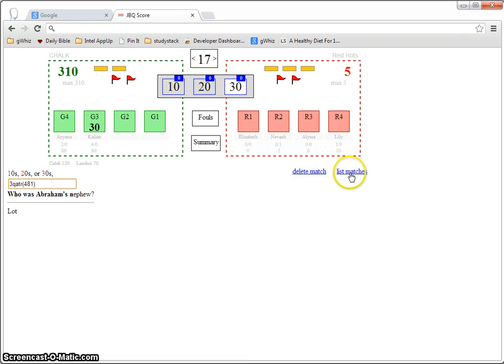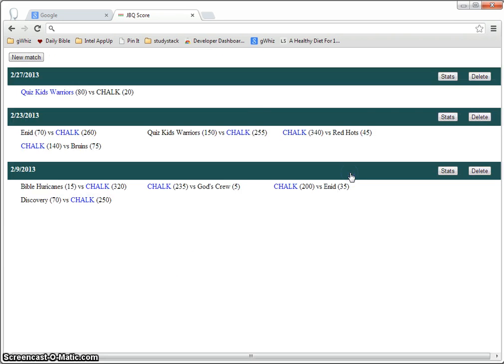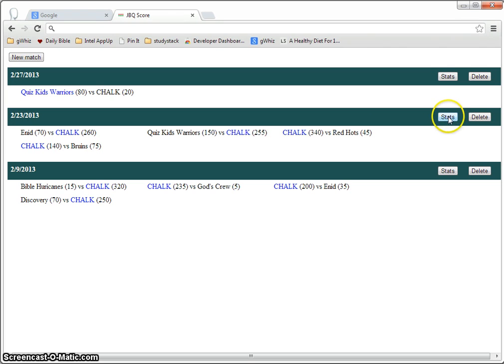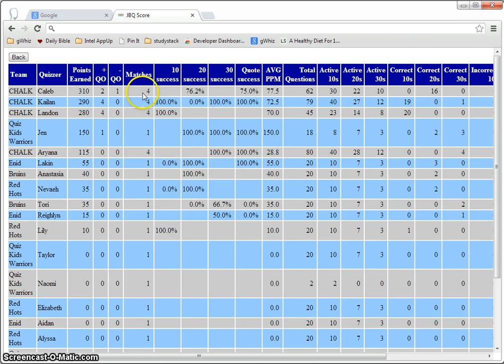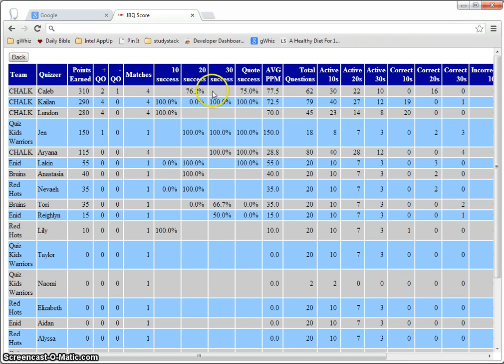And there's also a stats button that will show you statistics for all of the matches from that day. So it'll show you how many points they earned, how many positive quiz outs and negative quiz outs, how many matches they were in, what percent of the questions that they buzzed in on did they get right.